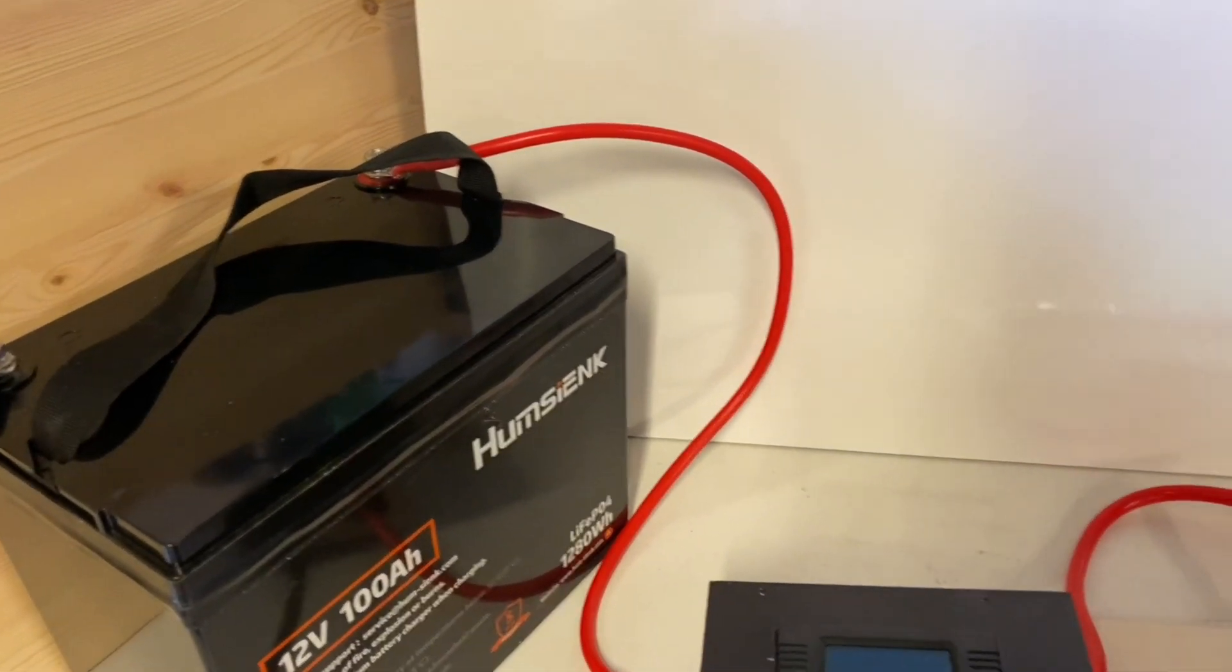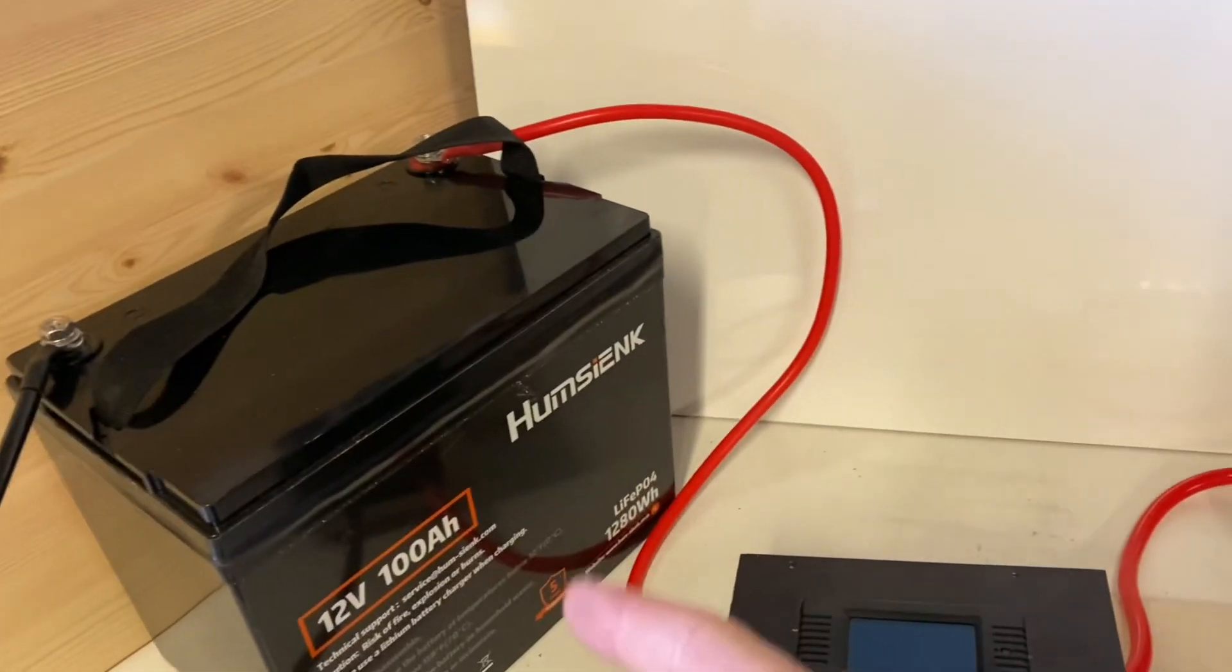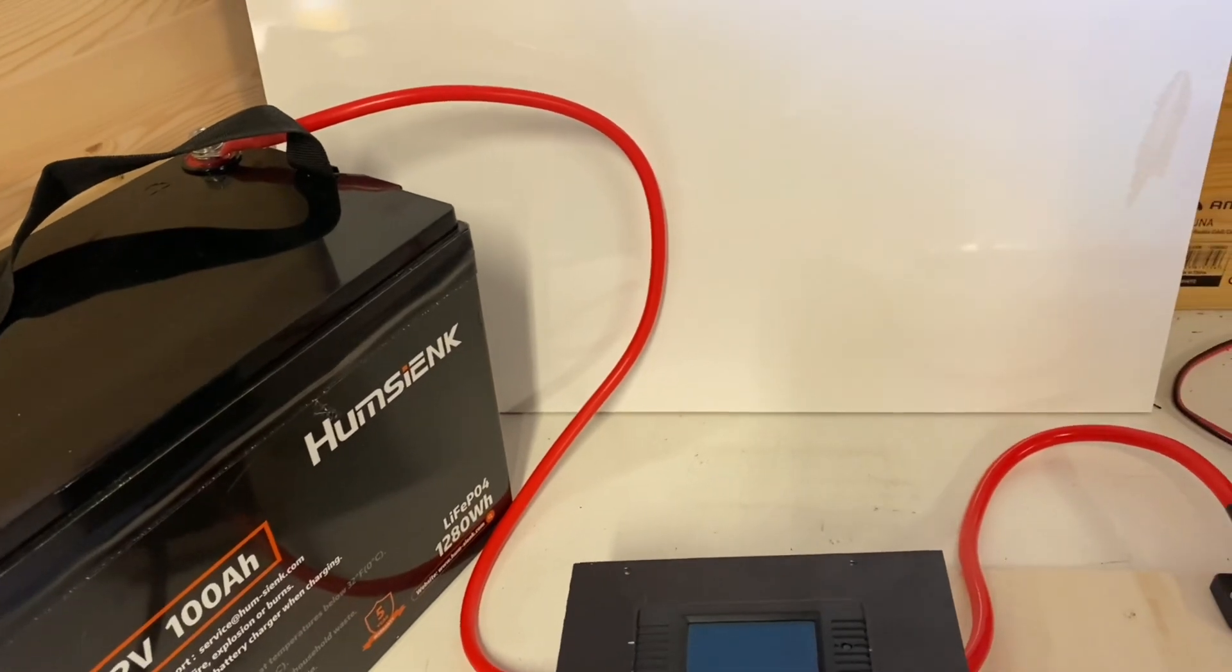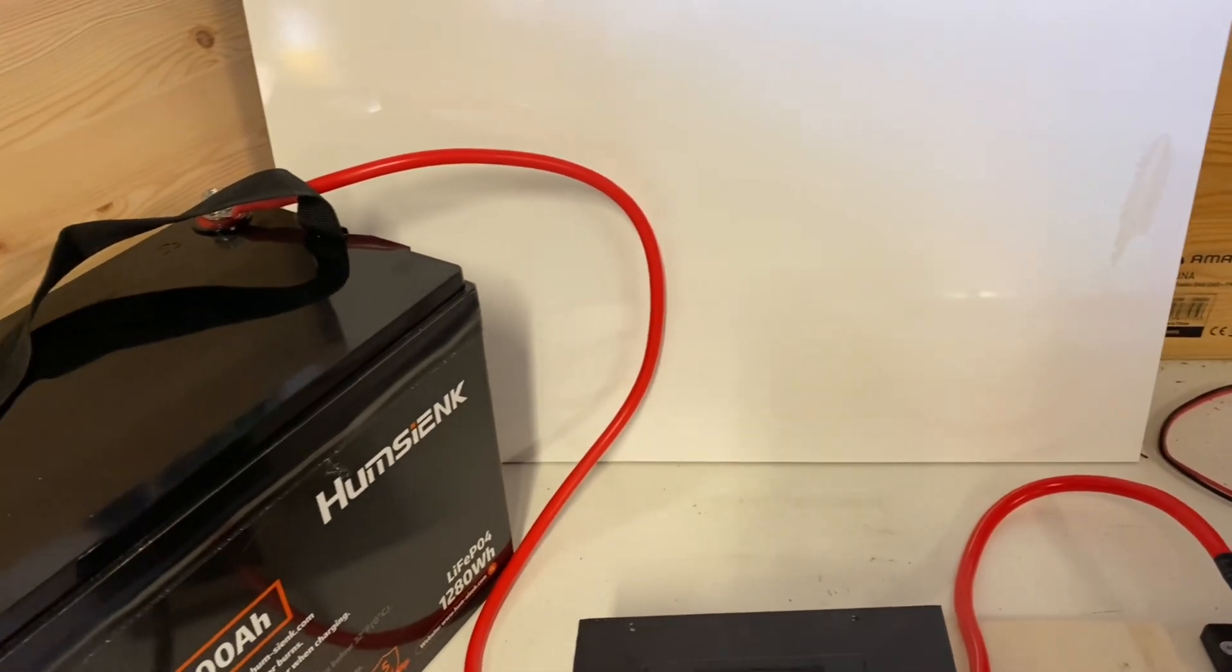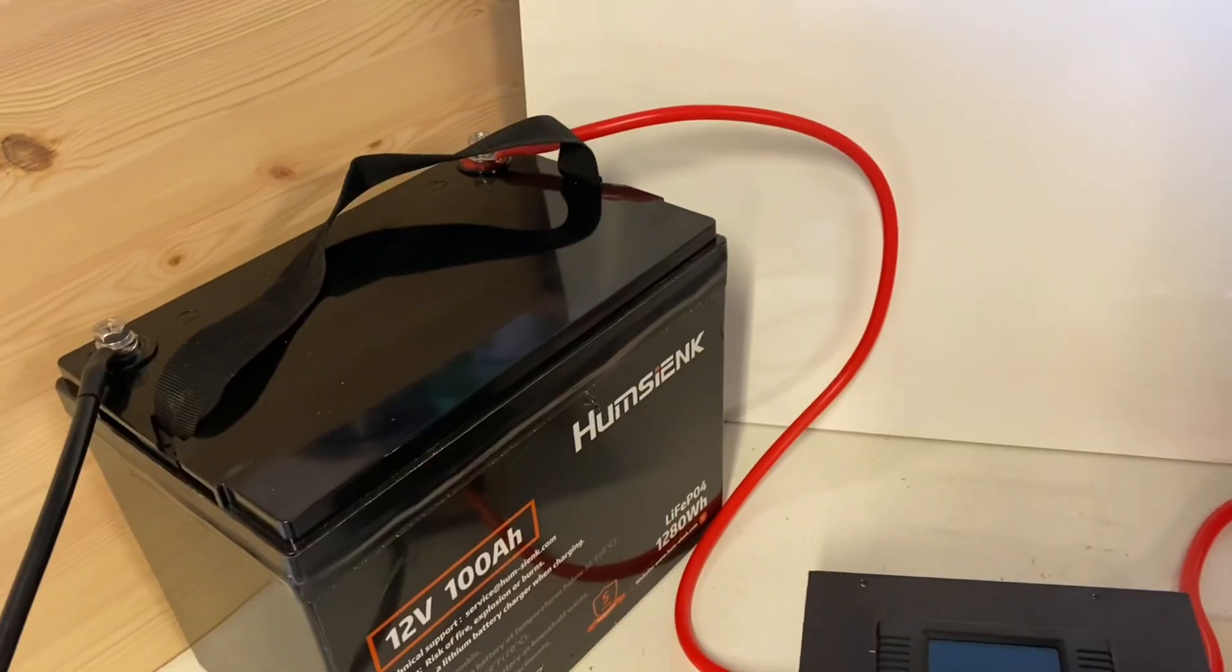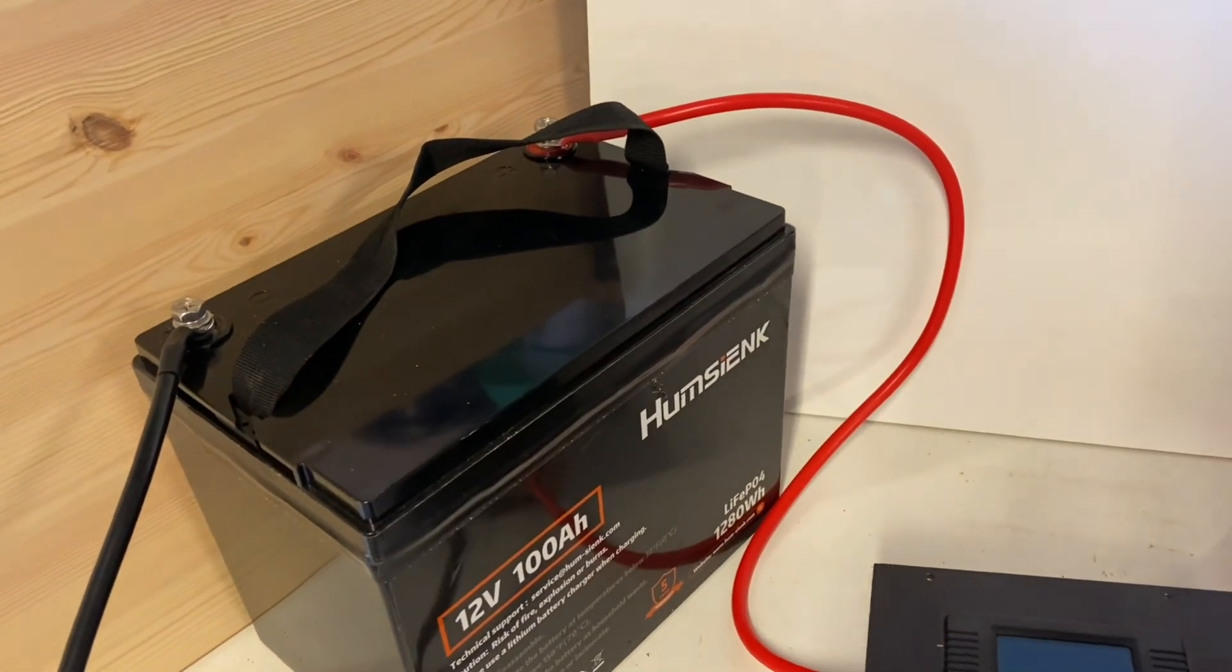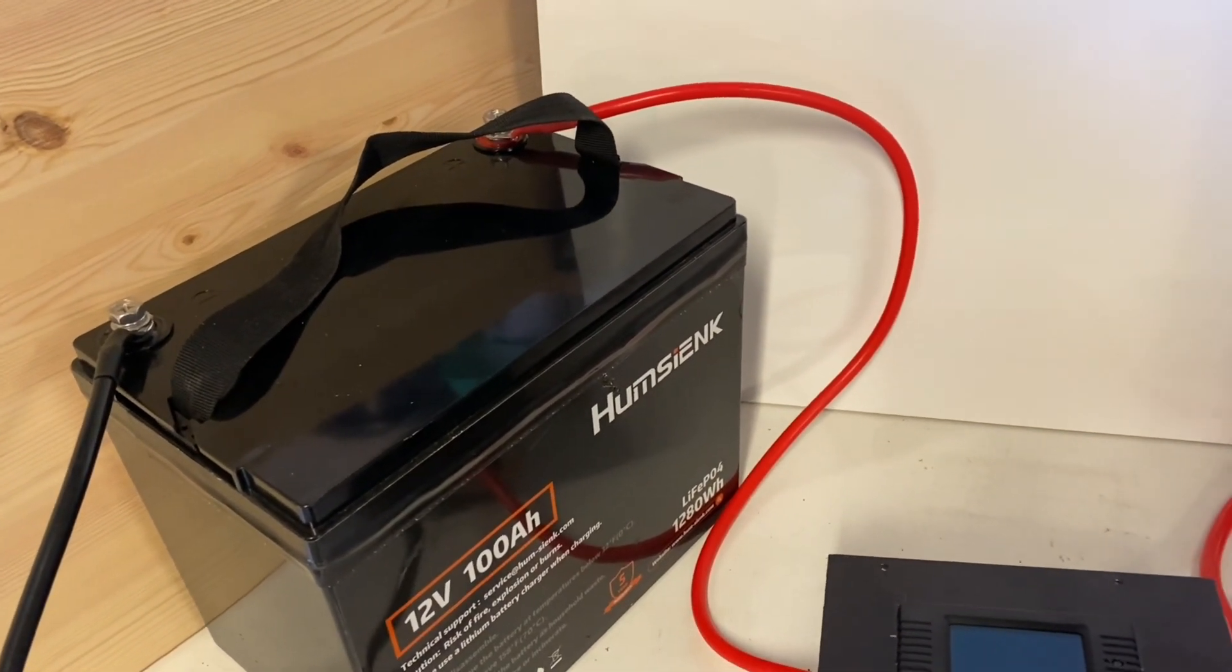Have you ever wondered how much juice there's left in your lithium-ion phosphate battery? How much power your trolling motor or your boat actually is using?